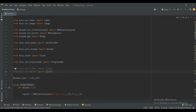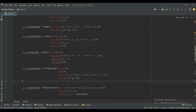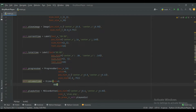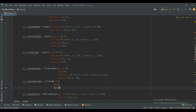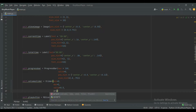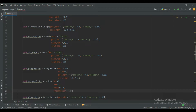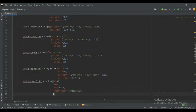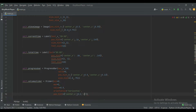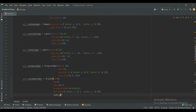Now create the volume slider. Give the slider the name volume_slider, set the minimum value to zero, the maximum value to one, and the initial value to 0.5. Set the orientation to horizontal. For the position, use pos_hint with center_x set to 0.2 and center_y set to 0.05. Also give a size_hint of 0.2 by 0.2.